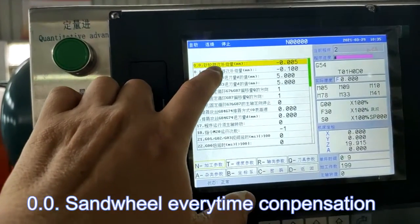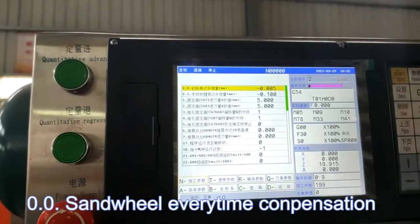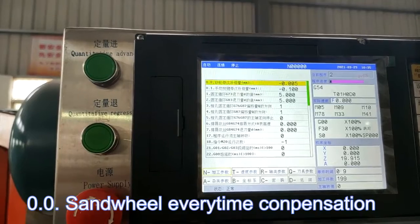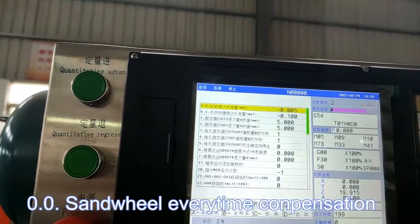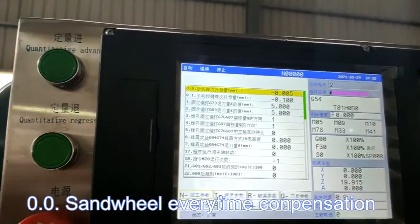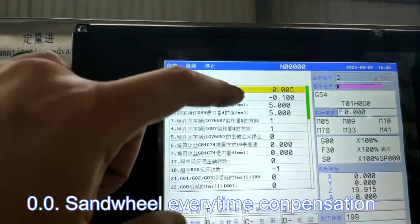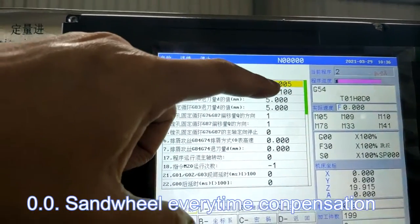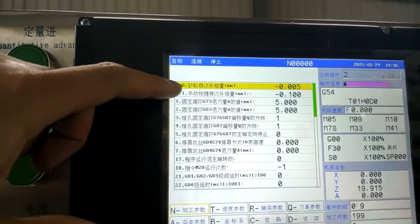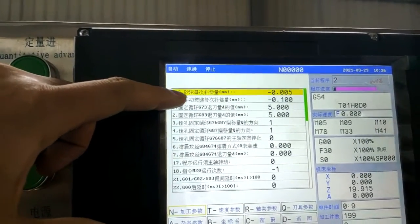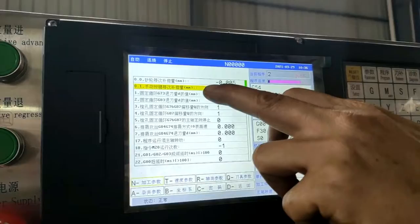This is sand wheel every time compensation. Every time the sand wheel will wear off. So the compensation you have to make up from here, from this network. From this. 0.0. That's the second part of the program.